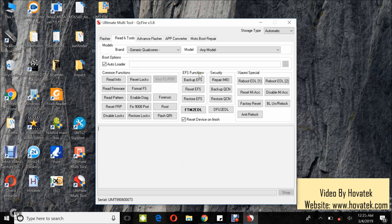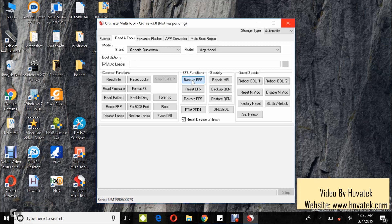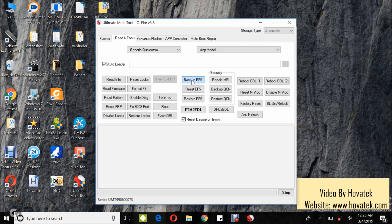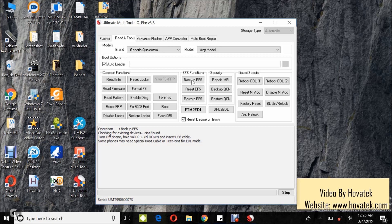Under the EFS function, you click Backup EFS. Once you see this, you boot the device into EDL mode, then connect it to the PC via USB cord.